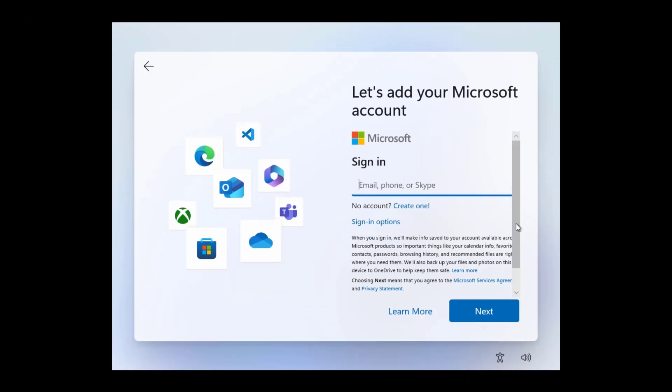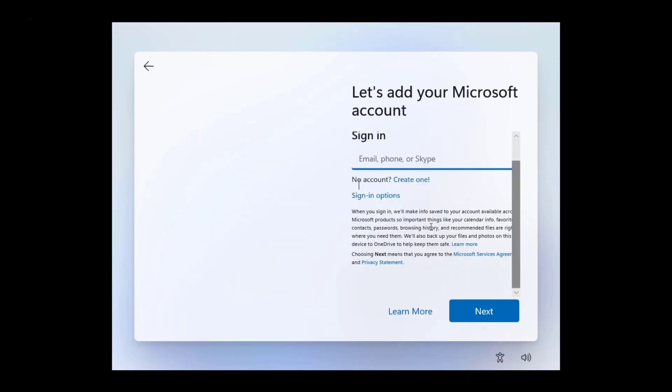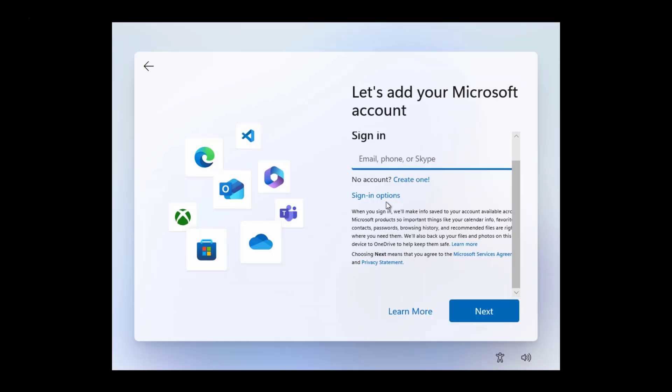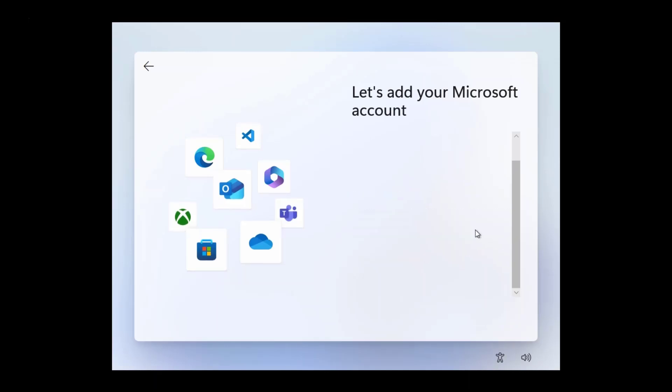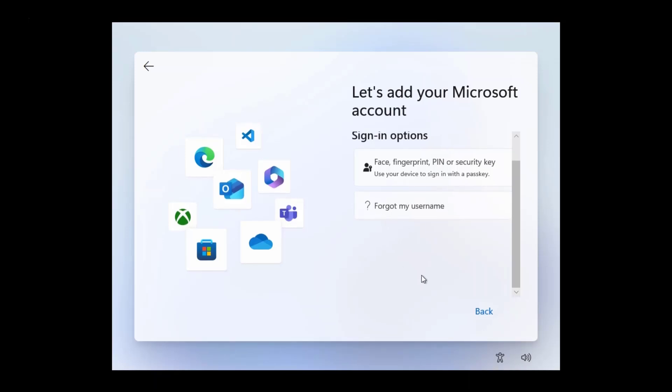Here still need to sign in with Microsoft account. Now let's check the sign in options. As you can see still the same as before, can't get past Microsoft account sign in.